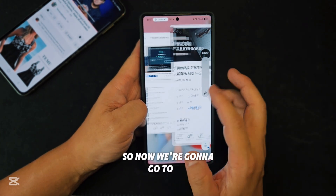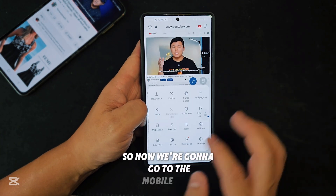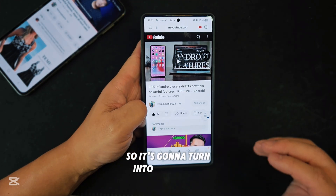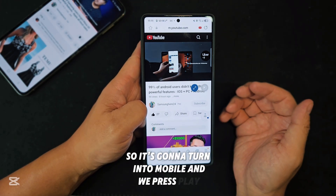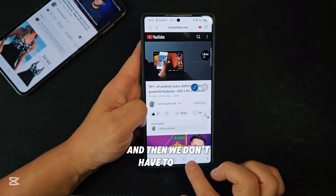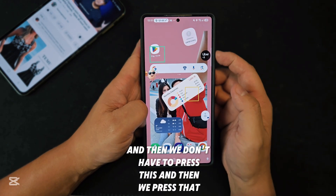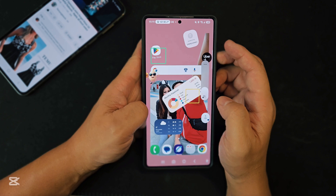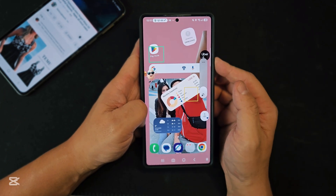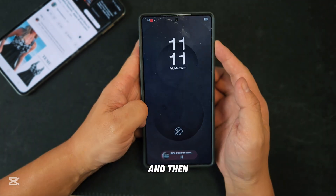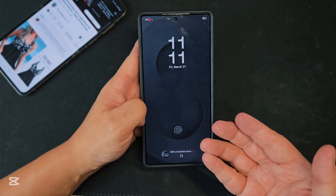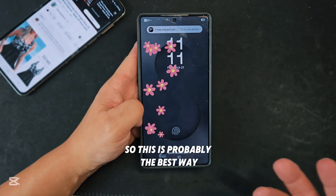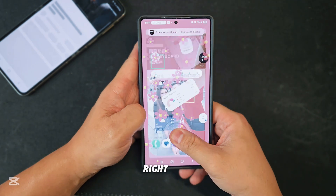Now we're going to go to the mobile site, so it's going to switch to mobile mode. We press play, and then we don't have to press this — we press that. It's still playing. So this is probably the best way to confirm it turns on right away.